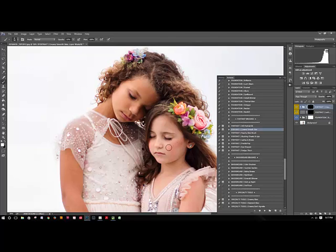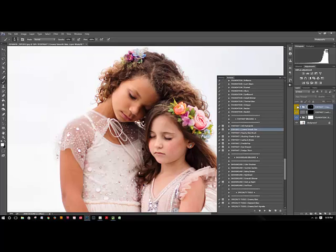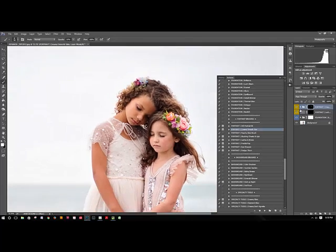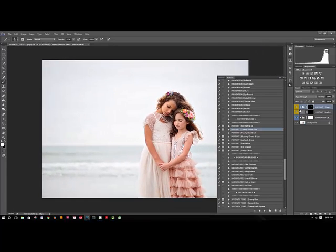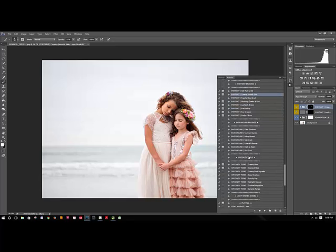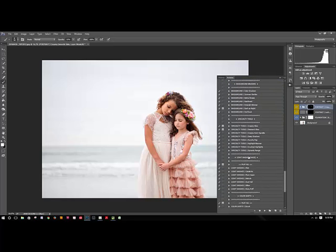Her cheek especially had a couple little scratches on it. That's before and after, so it just sort of helps to smooth the skin a little bit and give a little bit of a glowy look, which works well for the image because it's very sort of soft and dreamy.